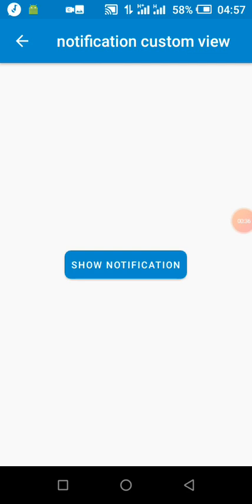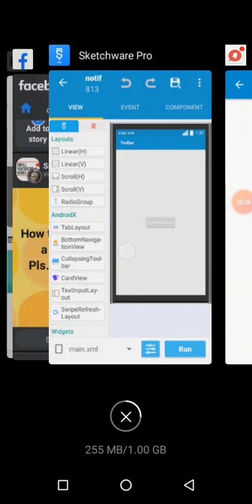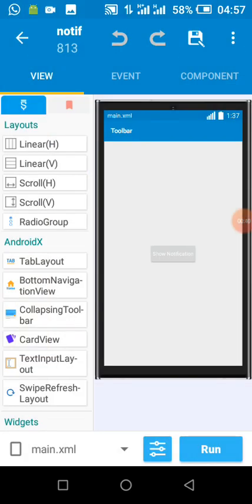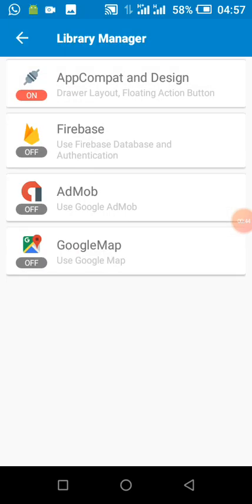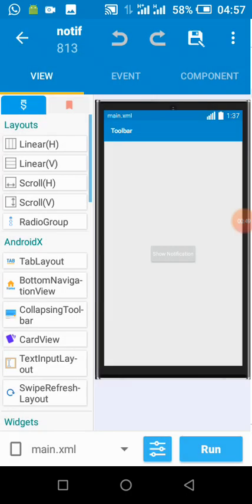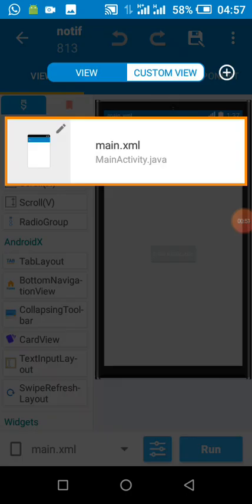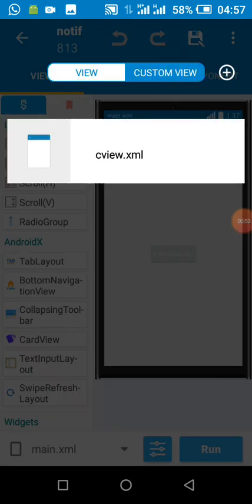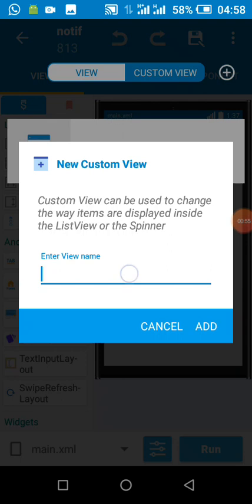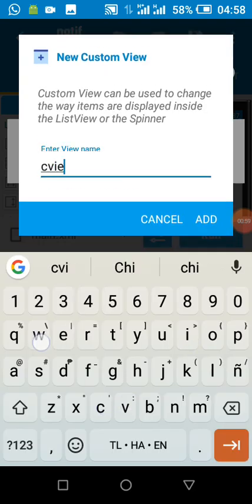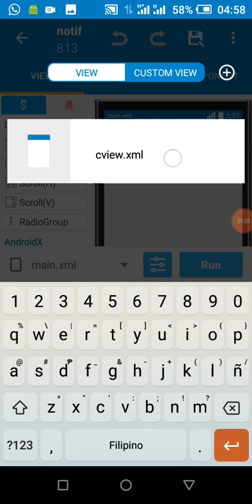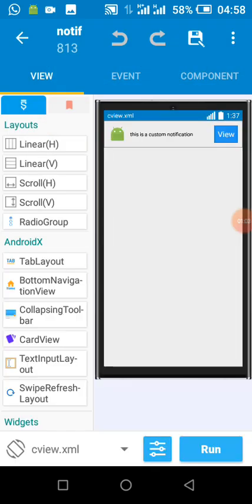I'll show you how we can do this using our Android device in Sketchway Pro. If we have created our project, we enable app compat and design. After enabling it, let's create our custom view — I named it 'c view'.